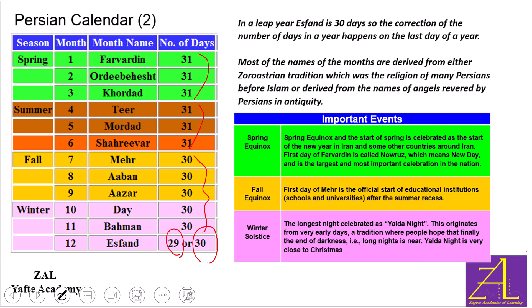In the Persian calendar, the names of the months also come from old culture. For example, Meher — which is this month — is an angel in the Zoroastrian tradition, which was the religion of Persians before Islam.